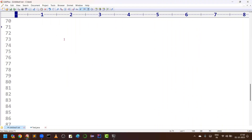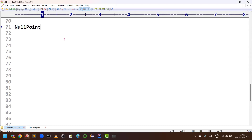Hi friends, welcome to KPB Coding Hub. In the last videos we discussed very clearly about ArithmeticException, ArrayIndexOutOfBoundsException, and even StringIndexOutOfBoundsException. Now in this video I am trying to explain one more exception called NullPointerException.